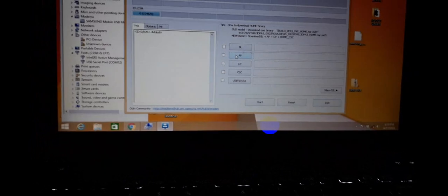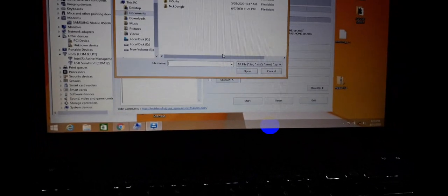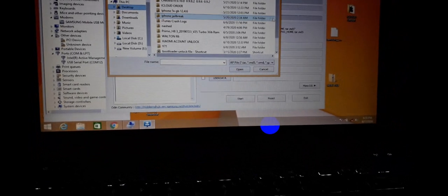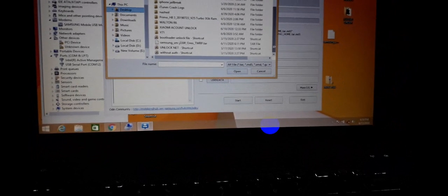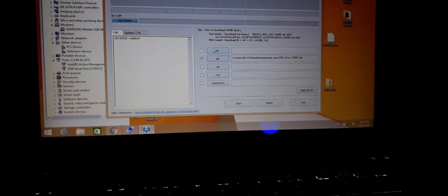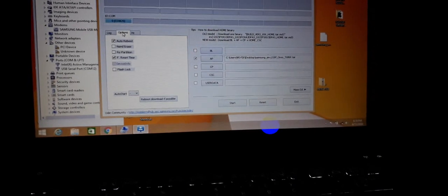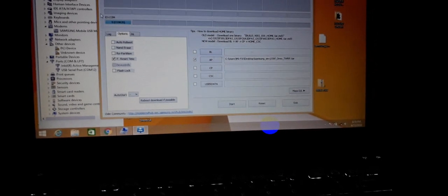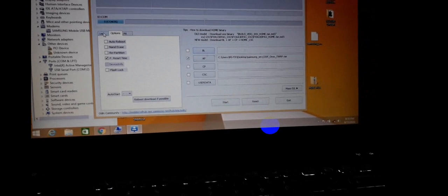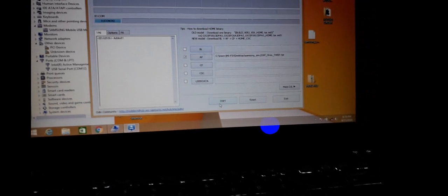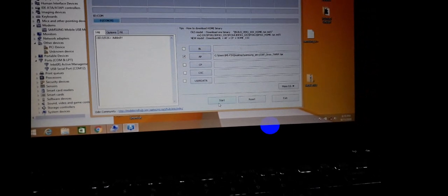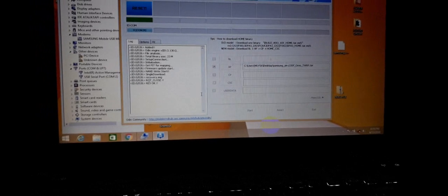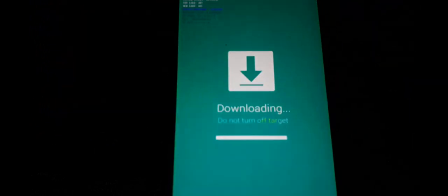Then click AP and select the file. Click Options until you go to Reboot, then click Start. The TWRP recovery is flashing, as you can see.